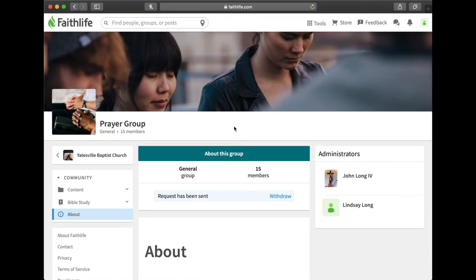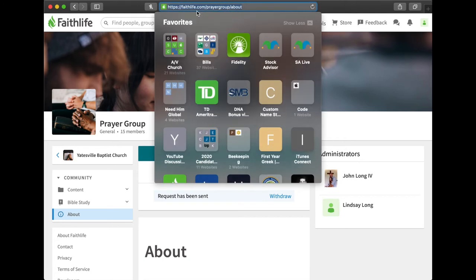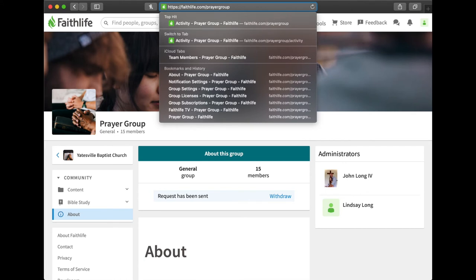But while you're waiting for me to approve it, depending on what kind of computer you have, however you save a bookmark, now would be a good time to click and save a bookmark for this page. The web address for this page is faithlife.com slash prayer group.